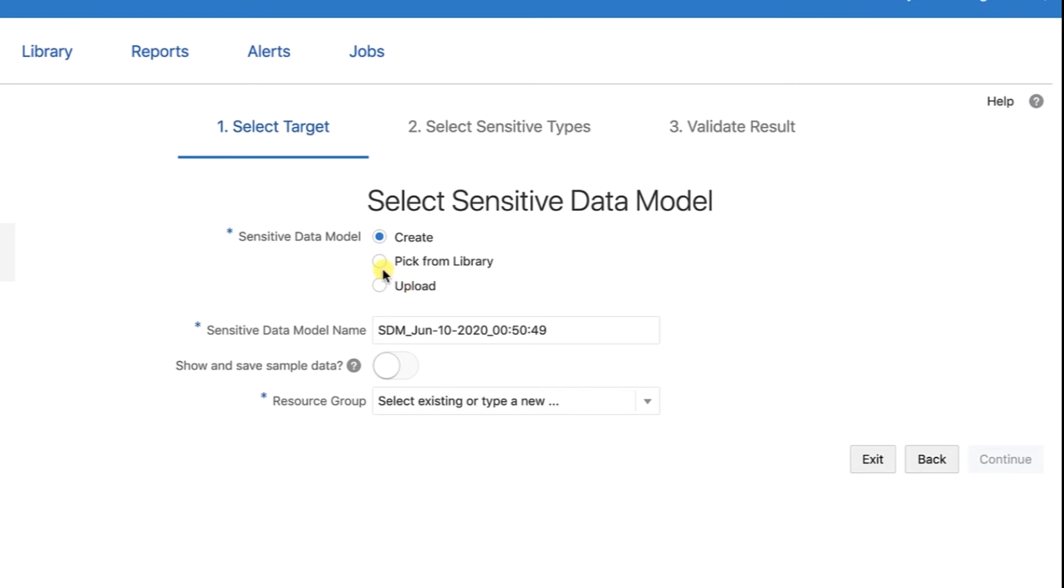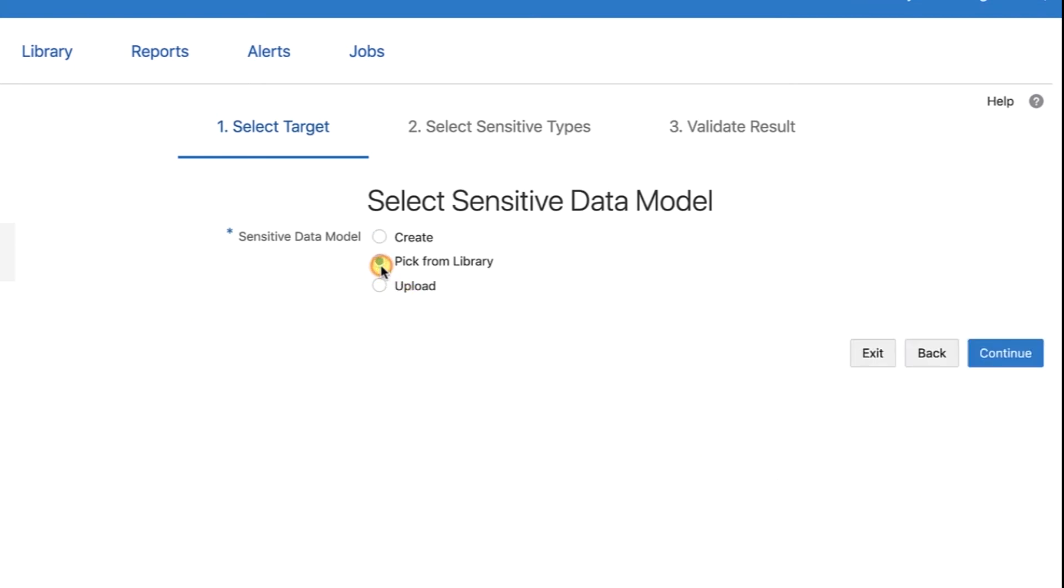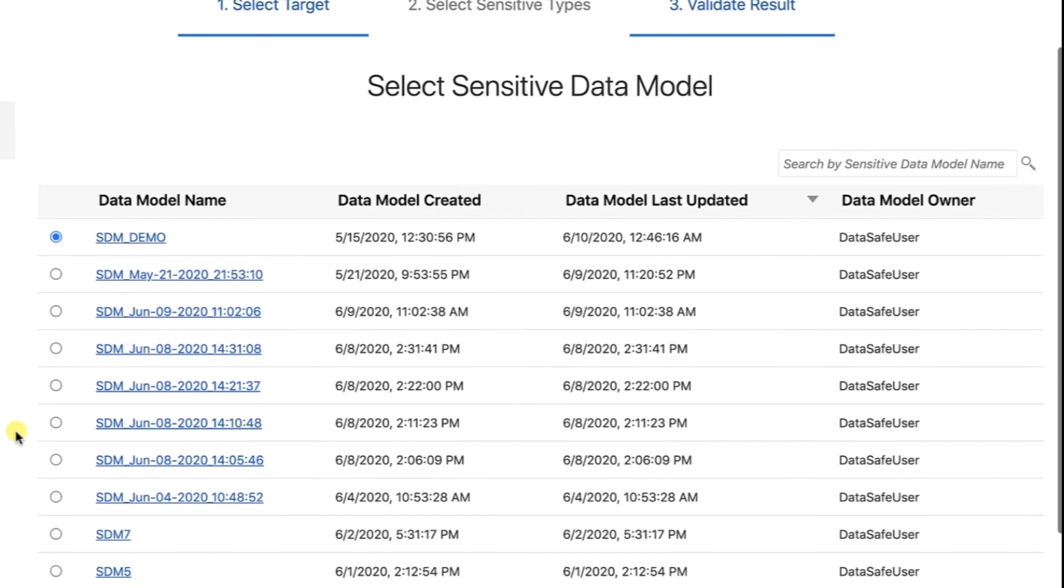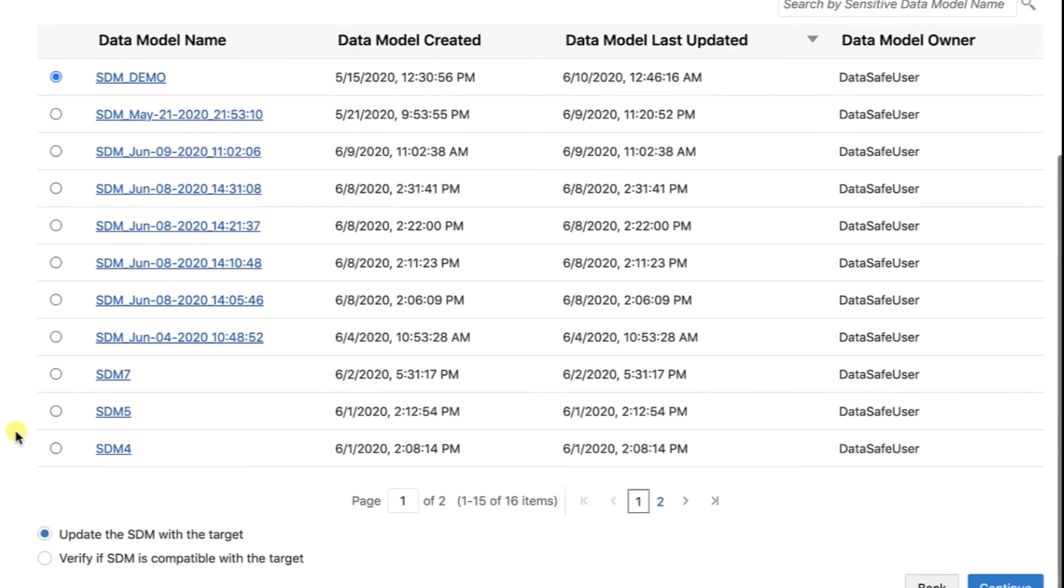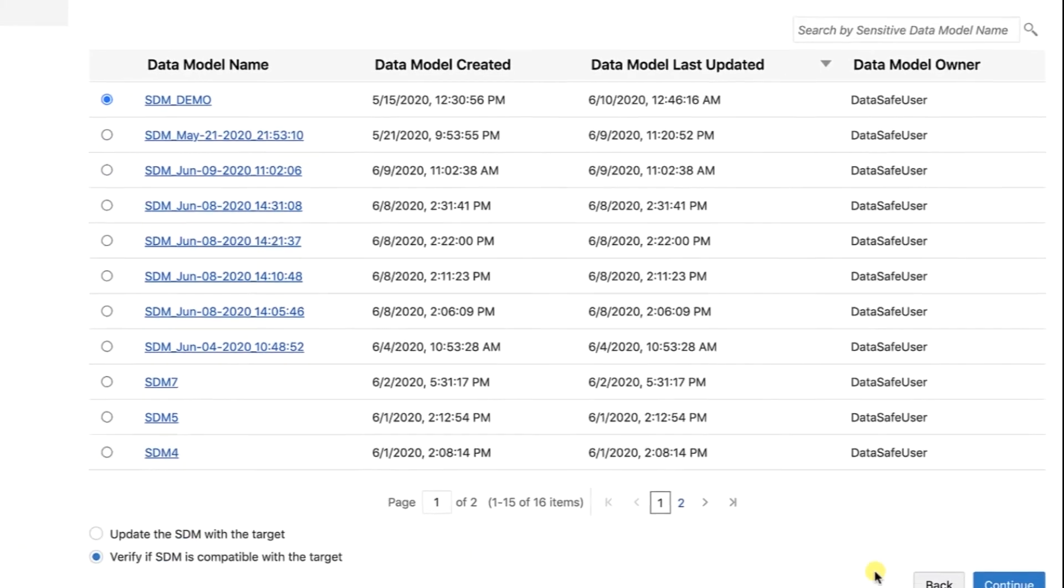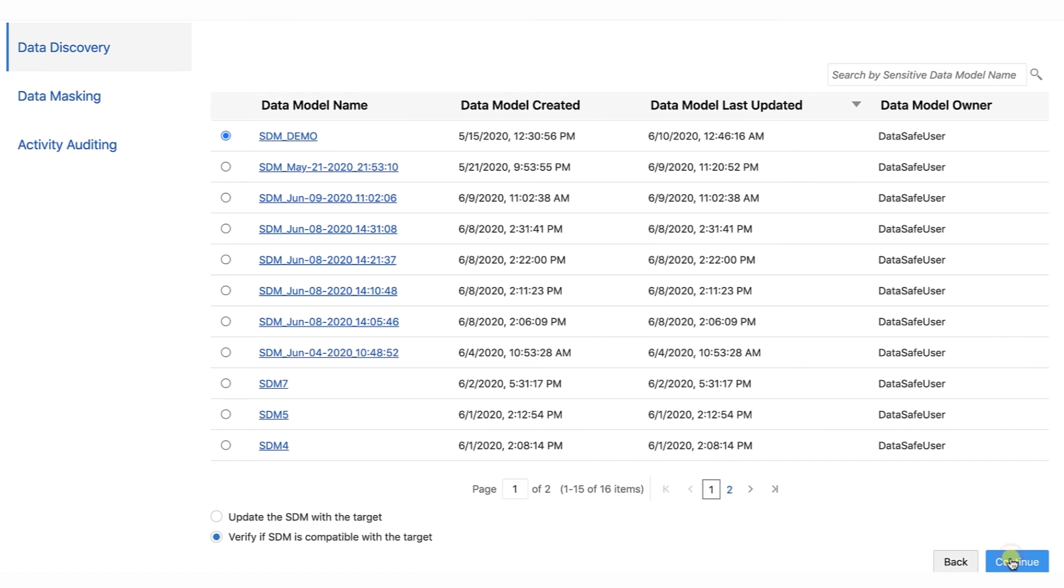The Select Sensitive Data Model page is displayed. For Sensitive Data Model, select Pick from Library and then click Continue. The Select Sensitive Data Model page is displayed. Select your sensitive data model. Scroll down to the bottom of the page and select Verify if SDM is compatible with the target. To start the verification job, click Continue.